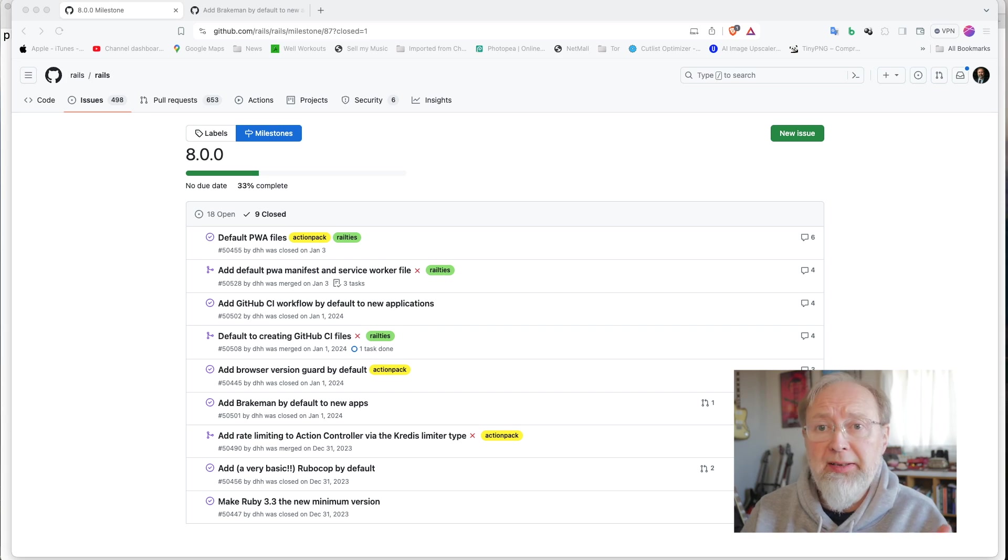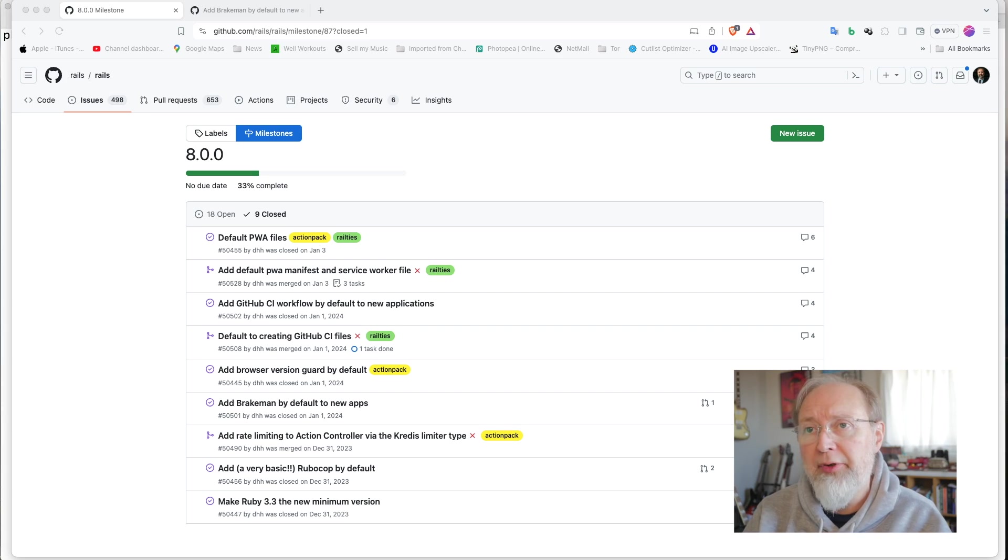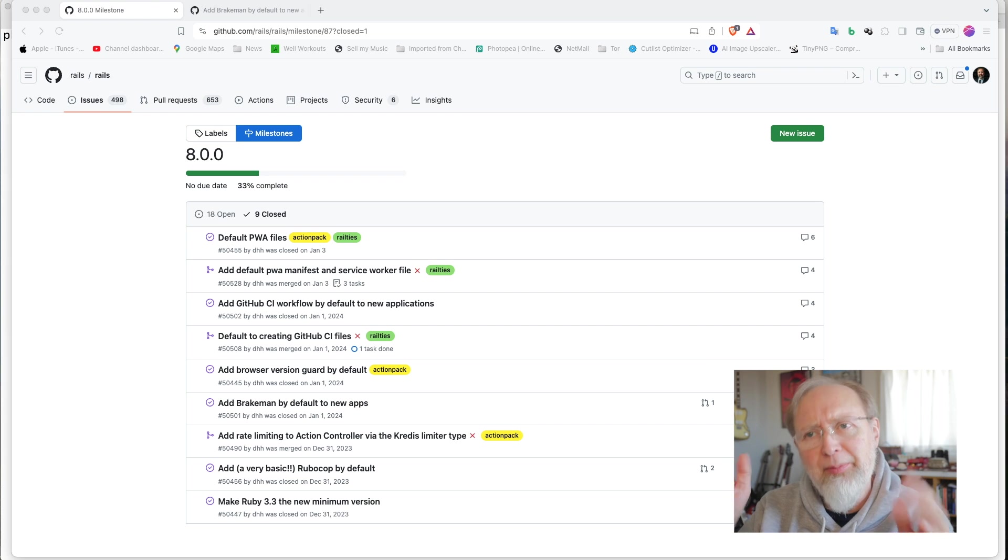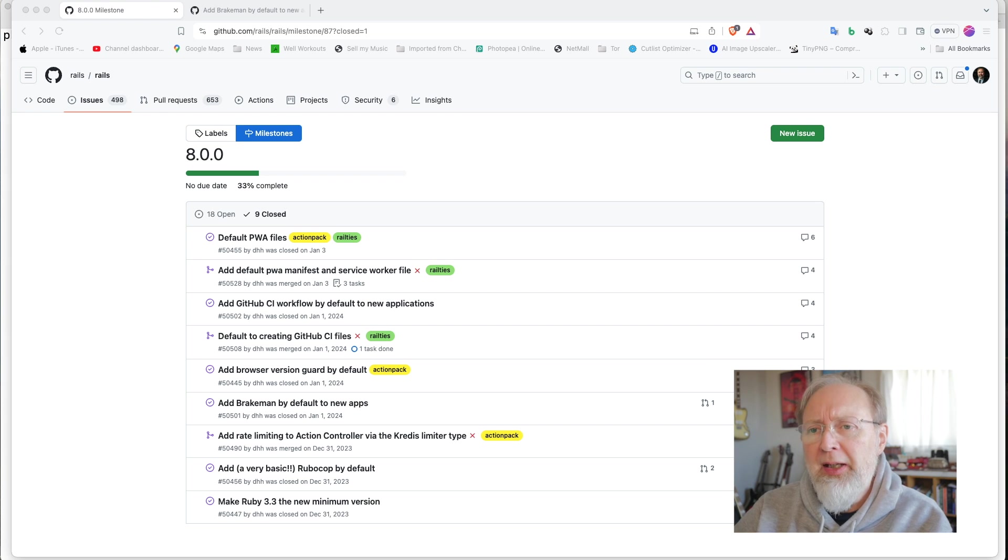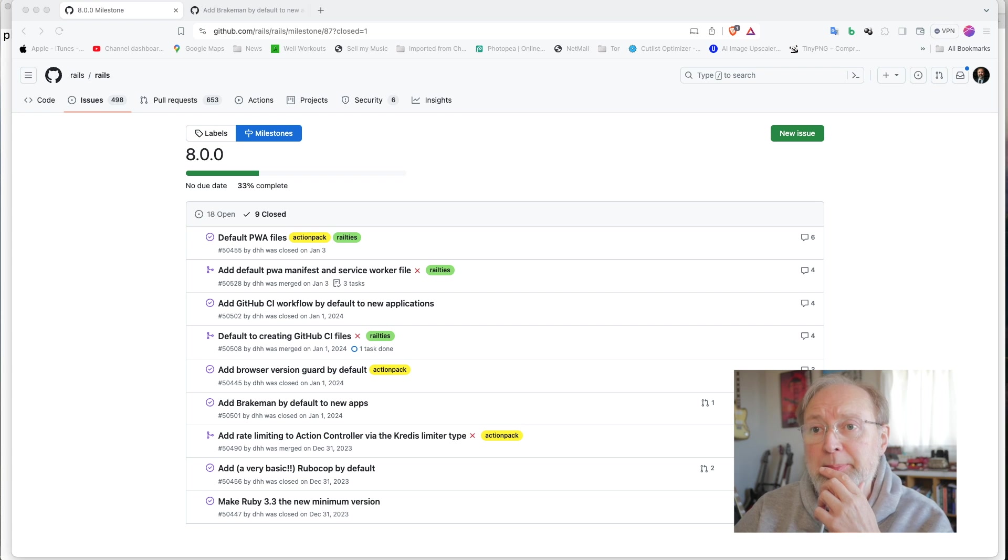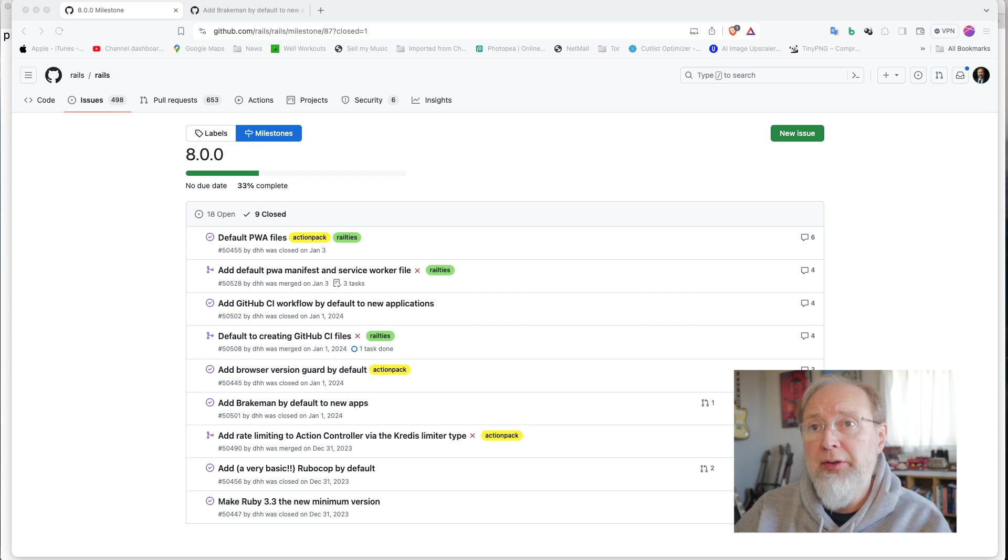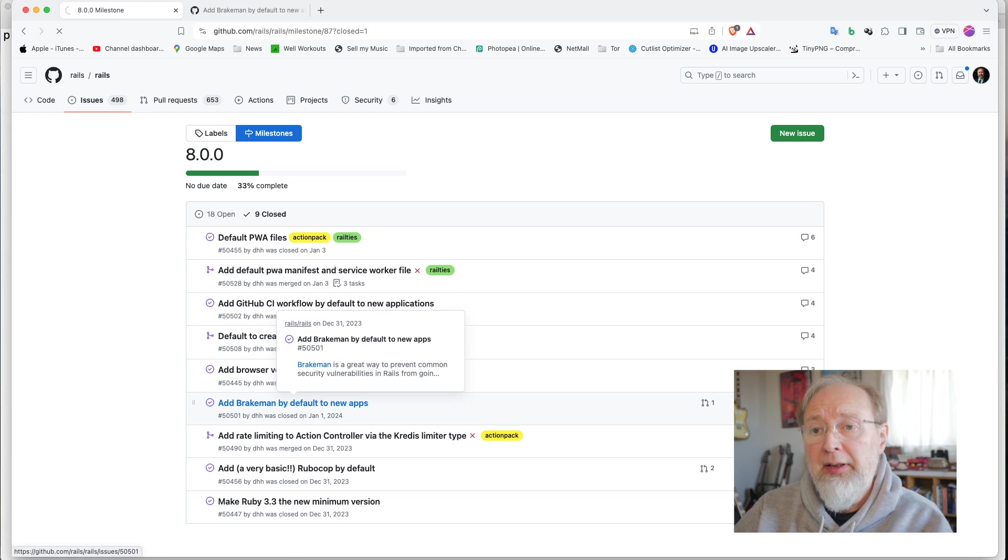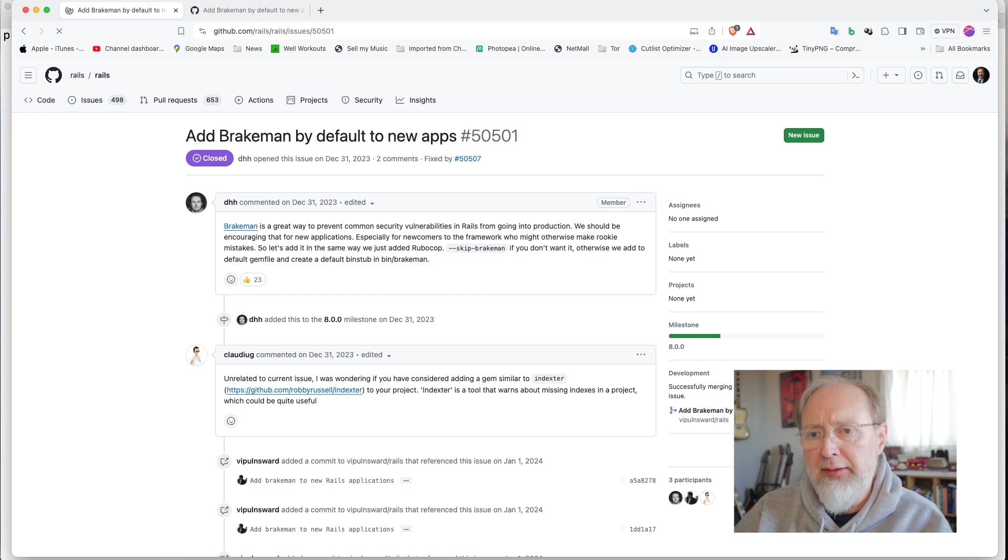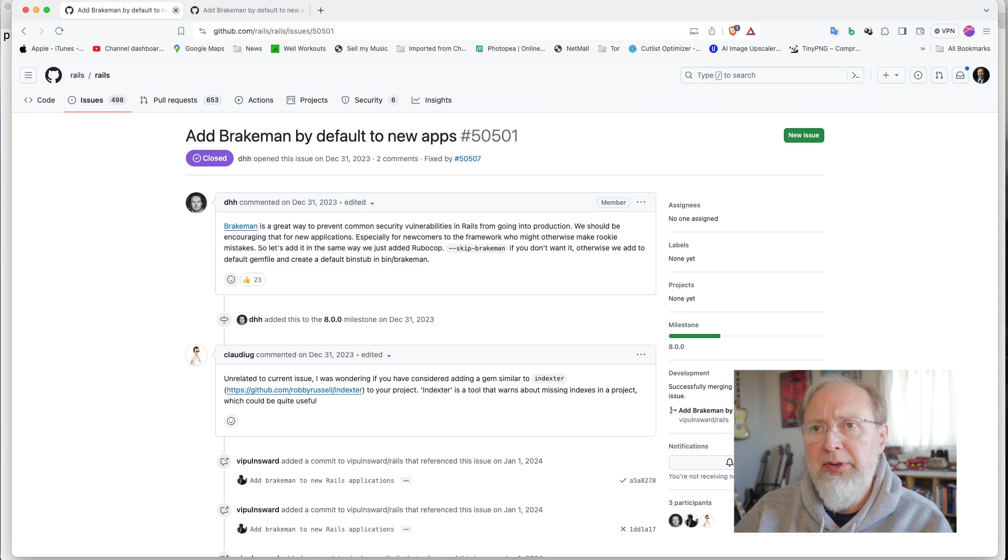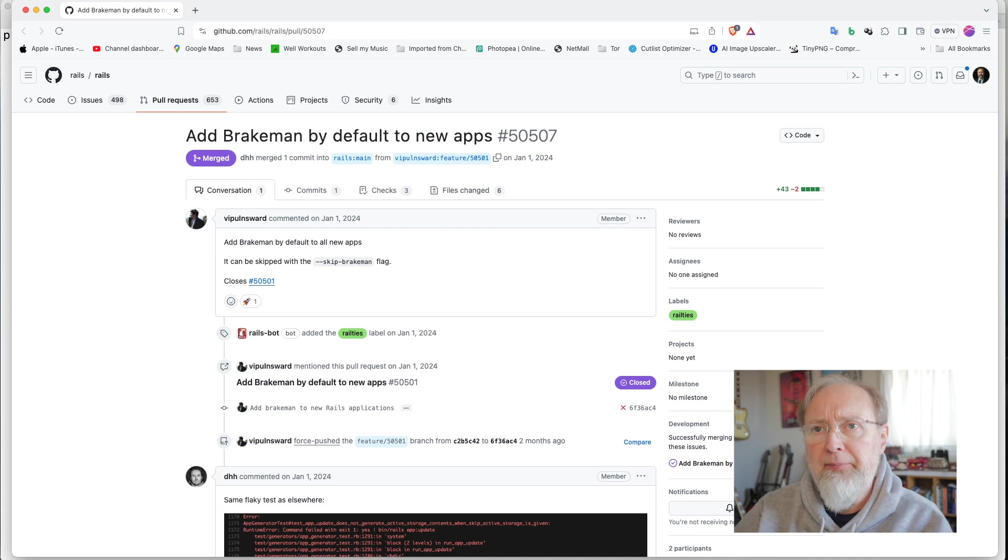Supposedly in 2024, we're going to be getting version 8 of Ruby on Rails. I think it used to be called 7.5, but they decided to call it 8. One of the things I saw that was completed was adding Brakeman by default to new apps. And I was like, okay, what's Brakeman?